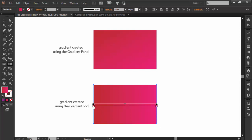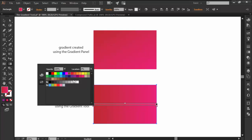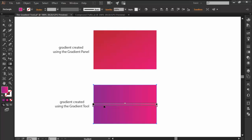Similar to the gradient panel, the annotator gives you your default beginning and end color stops which you can easily change by double clicking on them or even add new ones to create a more complex and visually appealing effect.